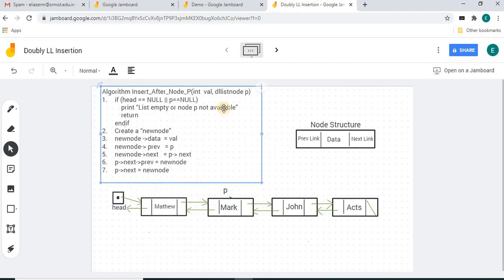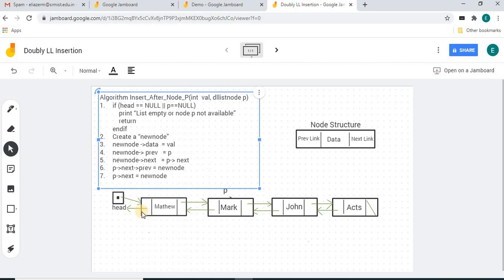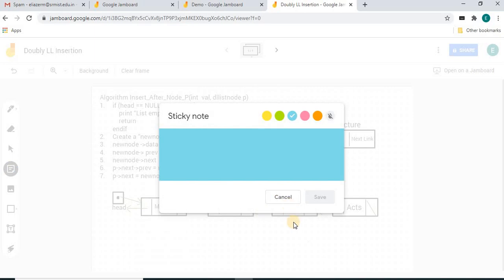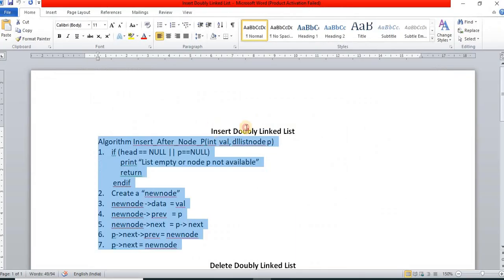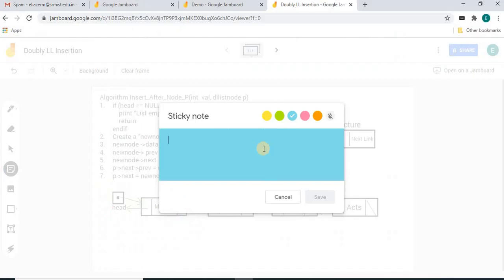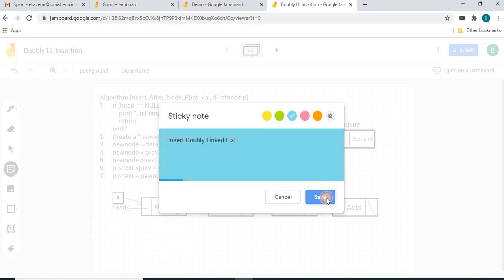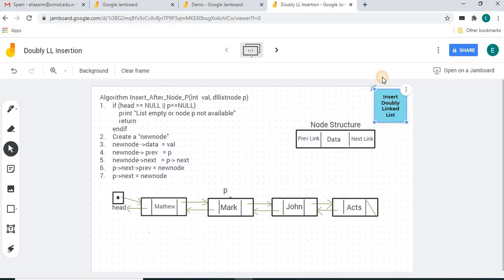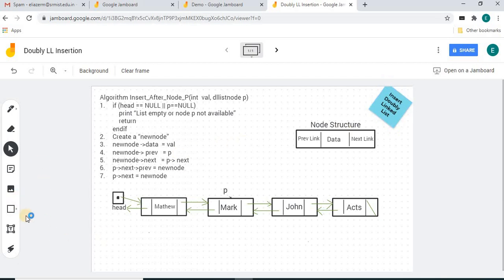The text box can be used this way. The next control is the sticky note. We can add a sticky note and type some content. You can select any color for the sticky note, and the sticky note can be placed anywhere in any direction.